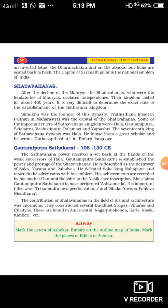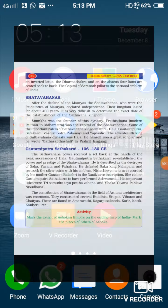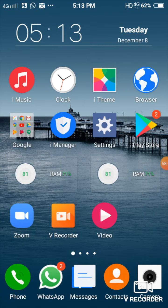Tomorrow we are going to discuss questions and answers for this lesson on the Mauryas.